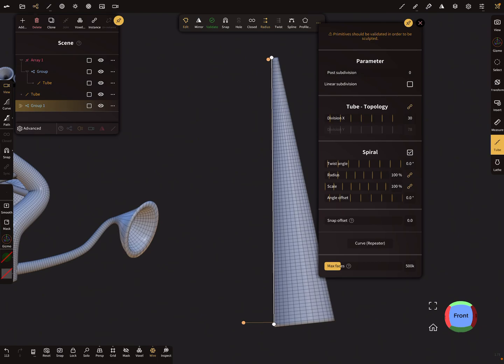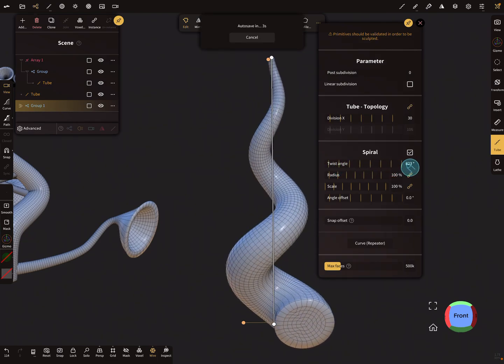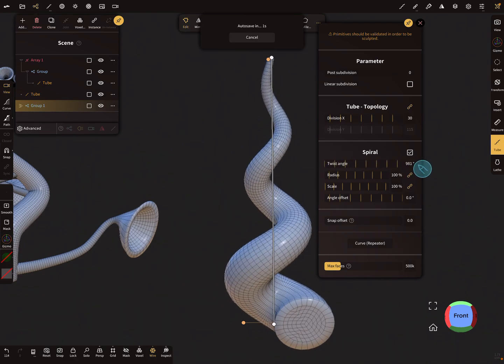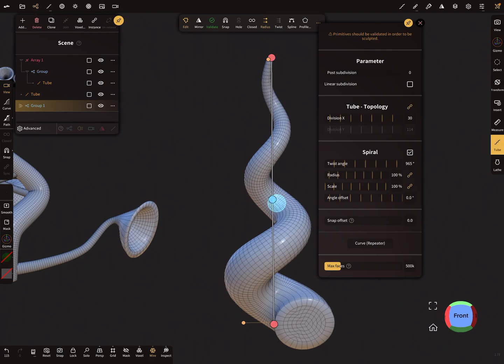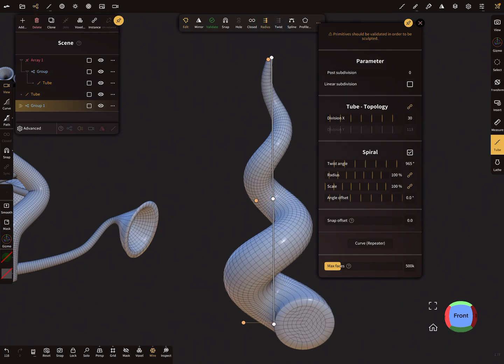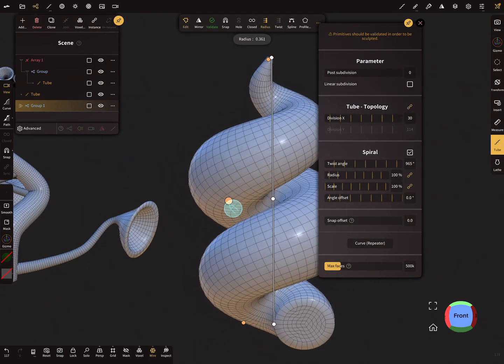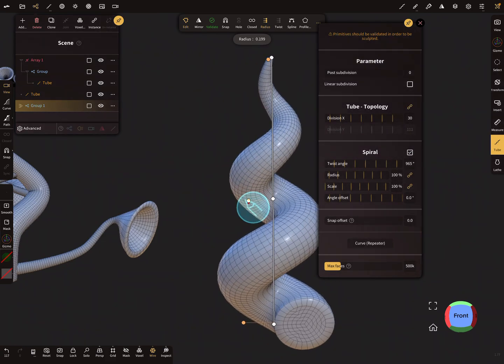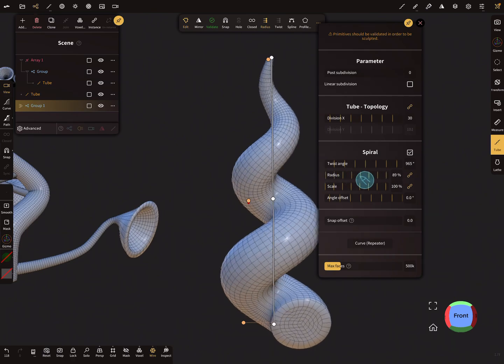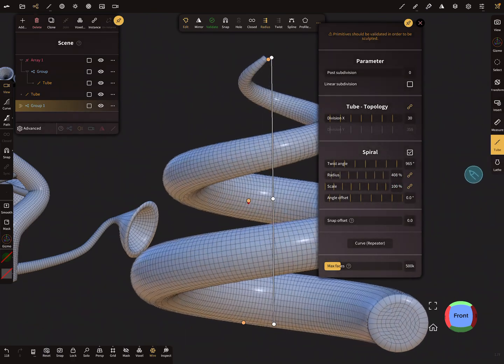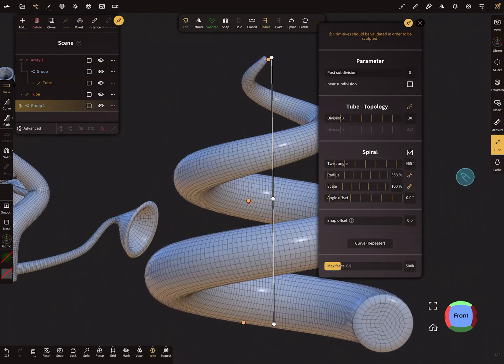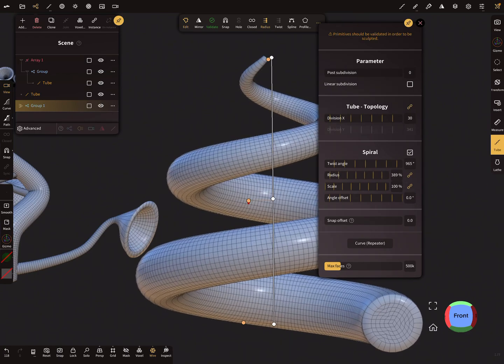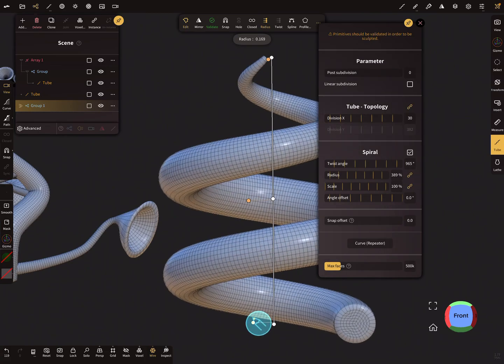The twist angle creates the spiral. Let's add a center node and a different radius, so you can play here with this. And here in the spiral, you can change also the radius. So here you can create such spirals.